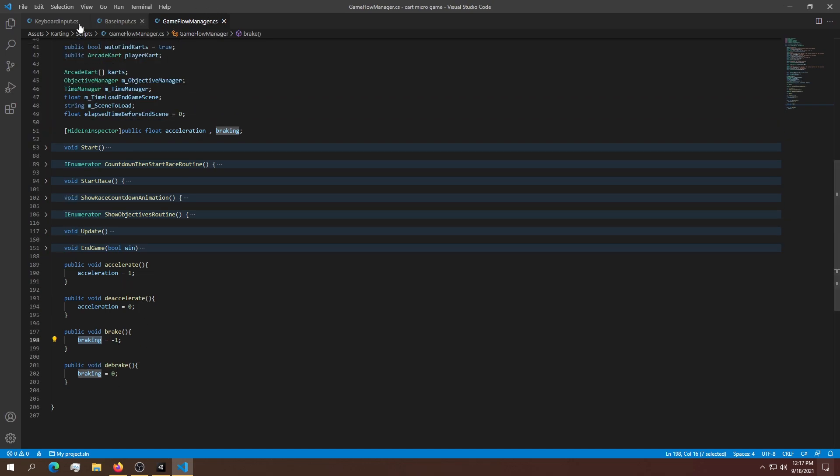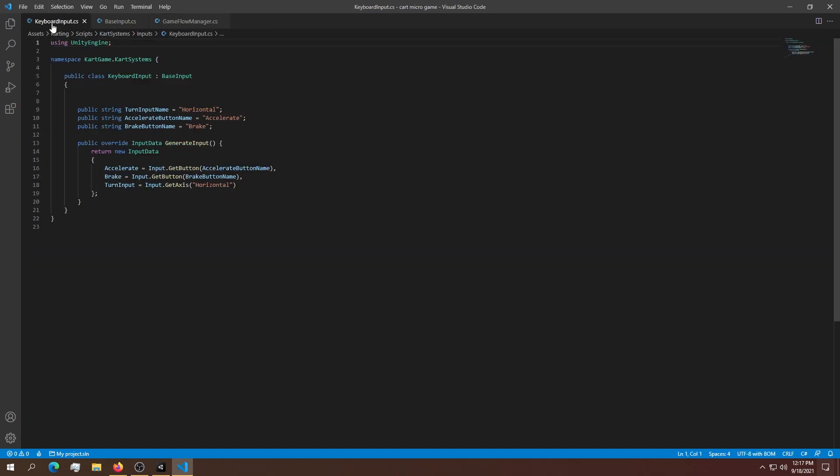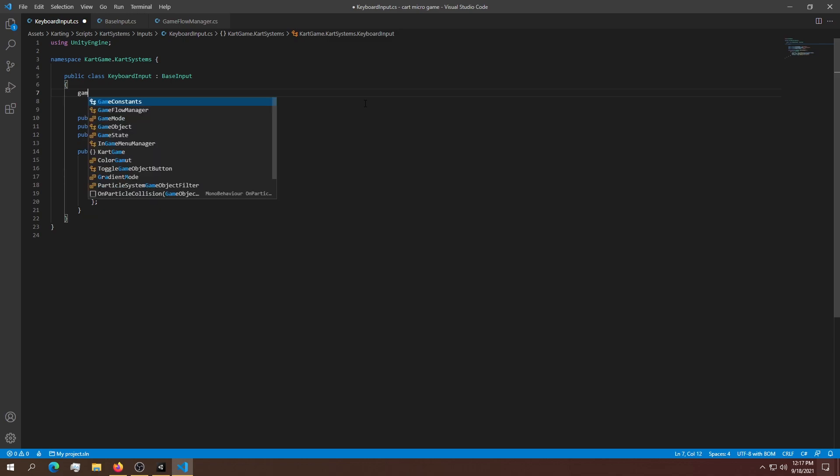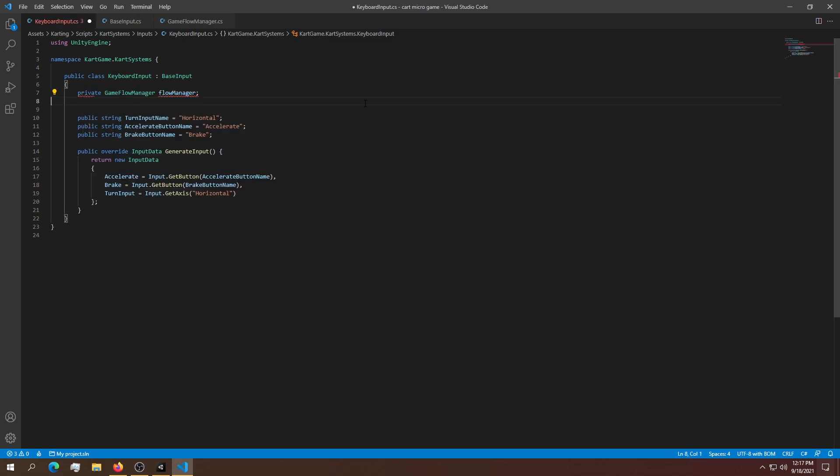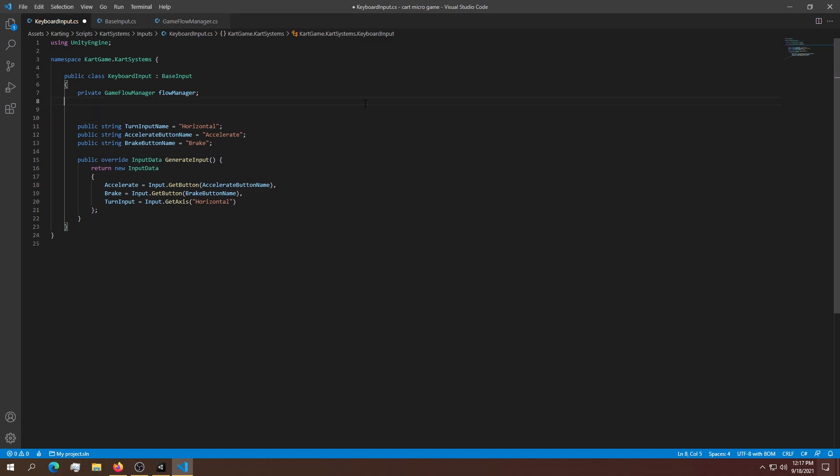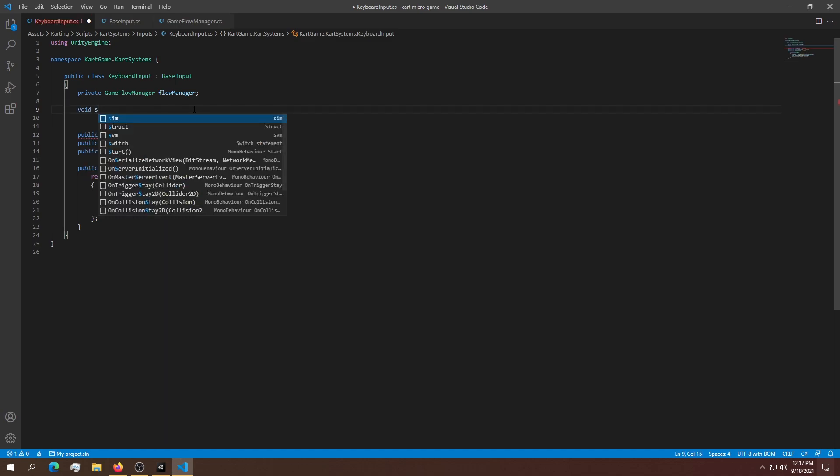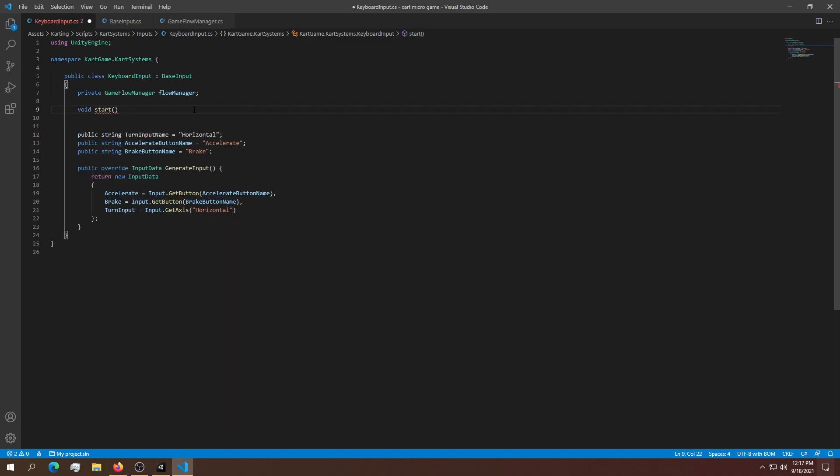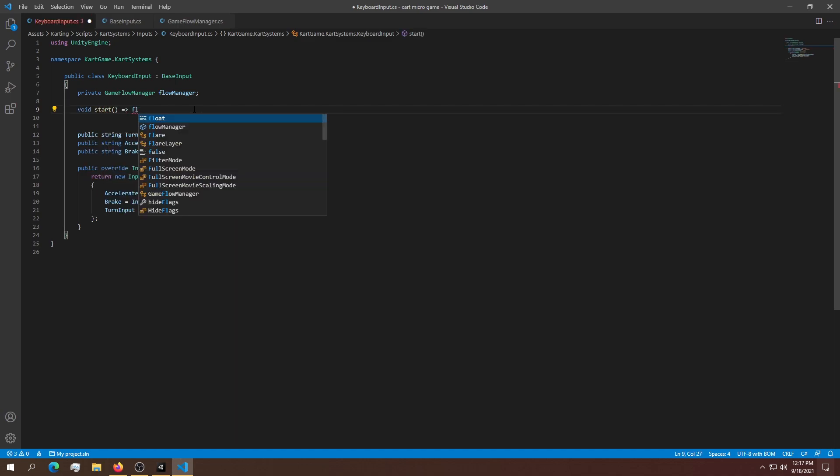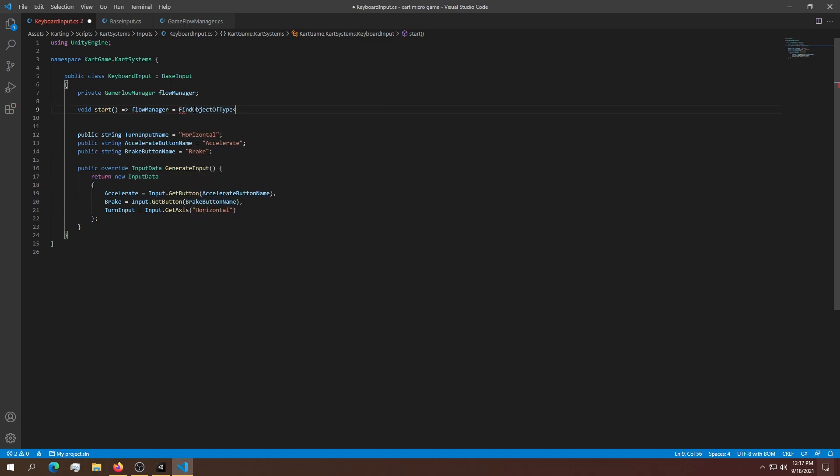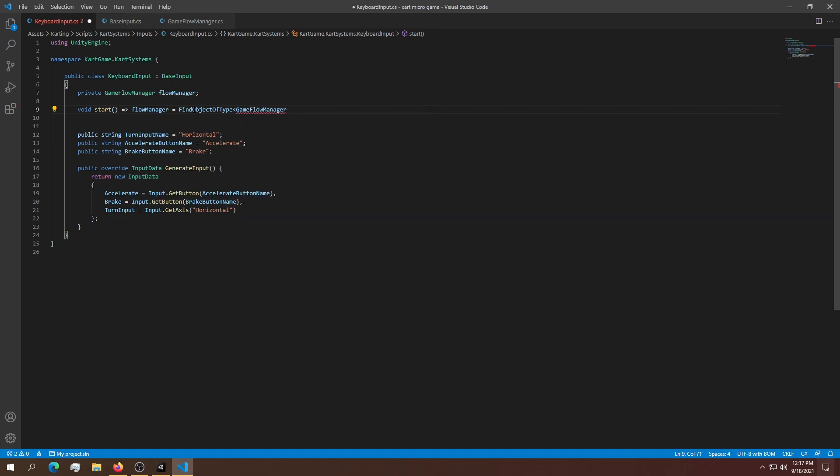In the keyboard script, we need a reference to the game flow manager. We'll make it private for now. Now we need a Start method to initialize this. We'll say flow manager equals FindObjectOfType GameFlowManager. We're almost done with the system.